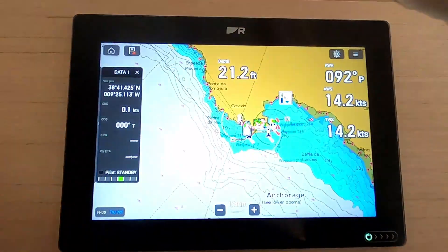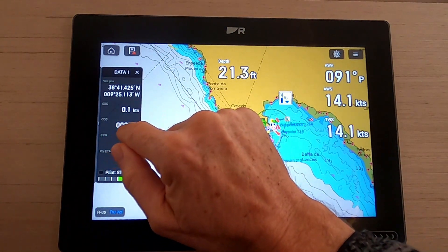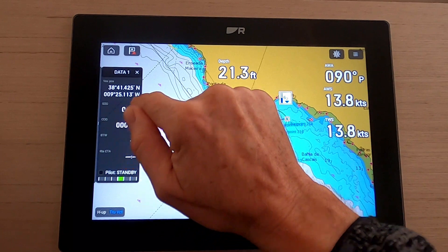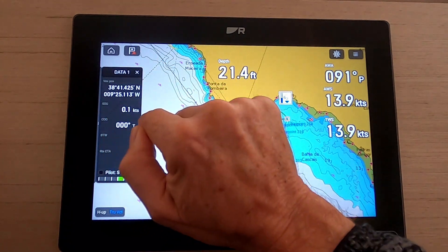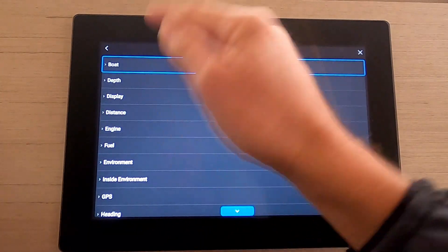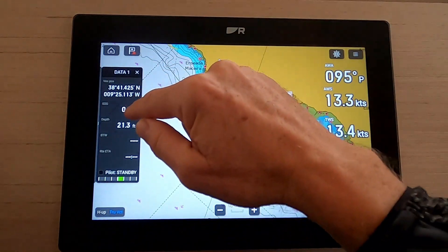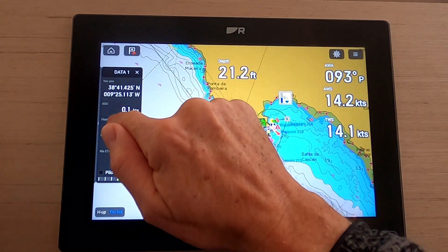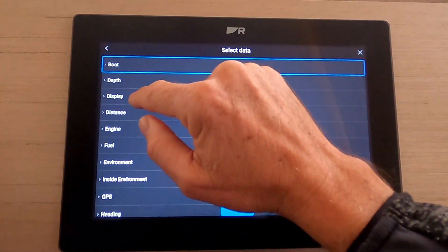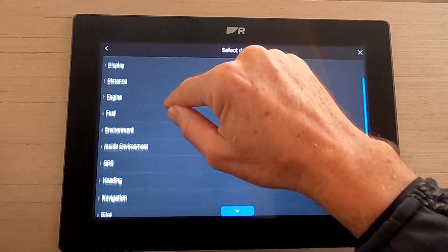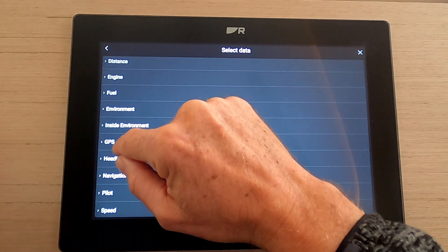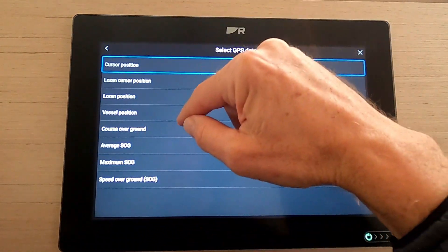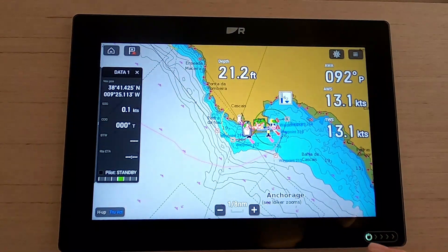I'm just going to check what I had on there because I'm going to change it back — course over ground, which is useful, and speed over ground, which is useful. Let's look at changing course over ground: press and hold, hit edit, and let's just change that to depth. There you can see we now have depth. I'm going to change that back to course over ground — hold that, edit it, and course over ground one would think would be under heading, but no, it's under GPS: course over ground.